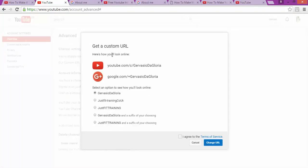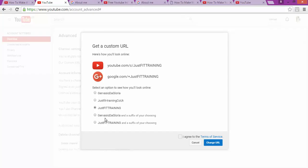And as you can see, I've got different options or choices that I can do, so I can choose for my YouTube page.